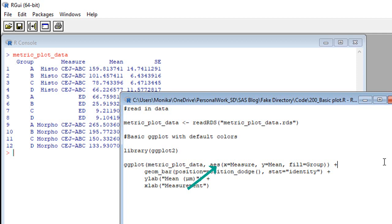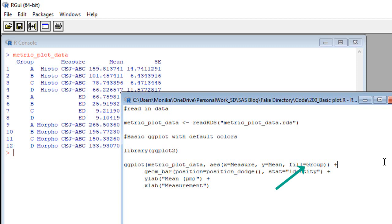So remember that histo C-E-J-A-B-C measure? That's what will be on the x axis as one of the bars. Then we have y equals mean. And that makes sense. We want the bar to be as high as the mean on the y axis. And the fill is group. Remember group? That's that A, B, C, D variable. So fill equals group means color code them by group.